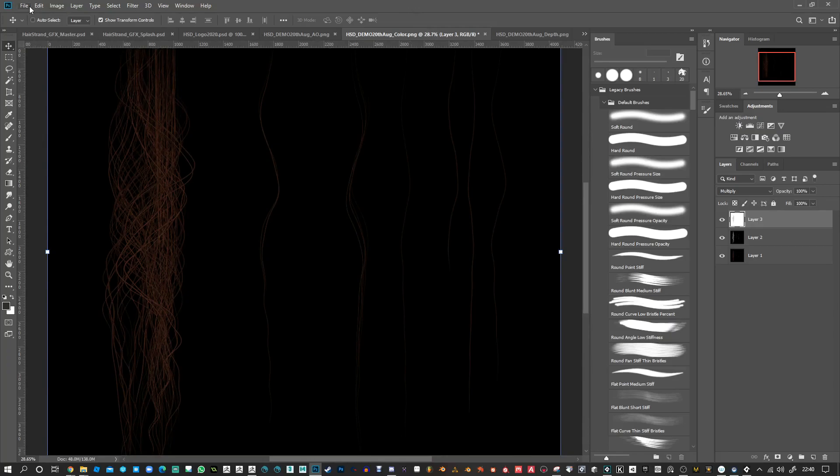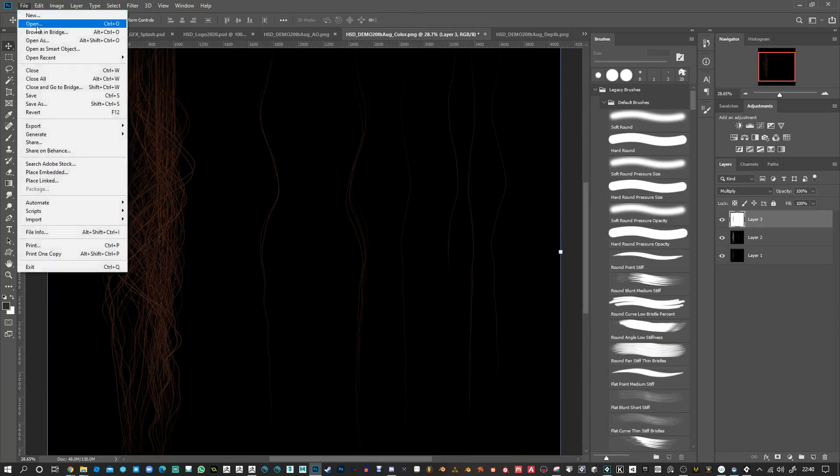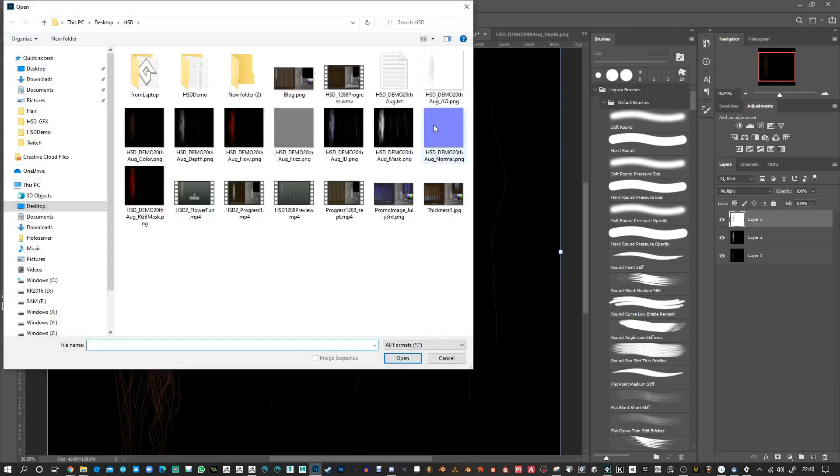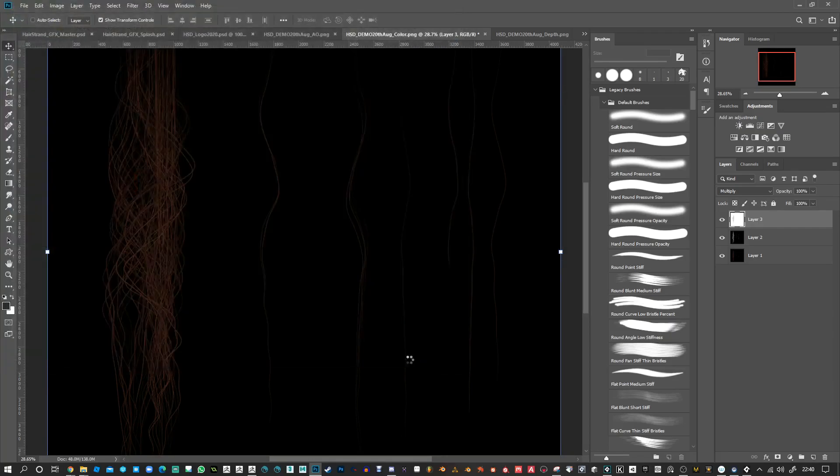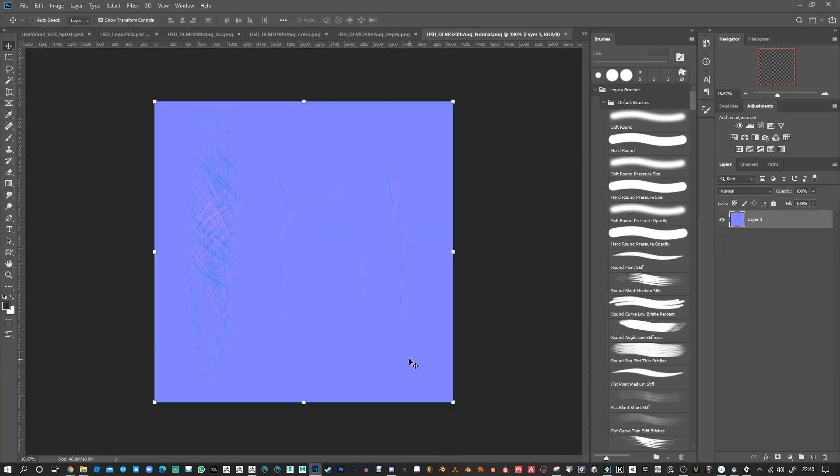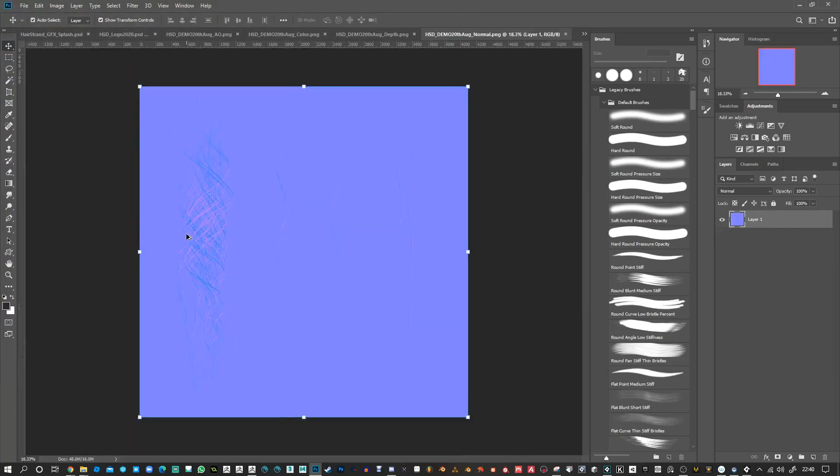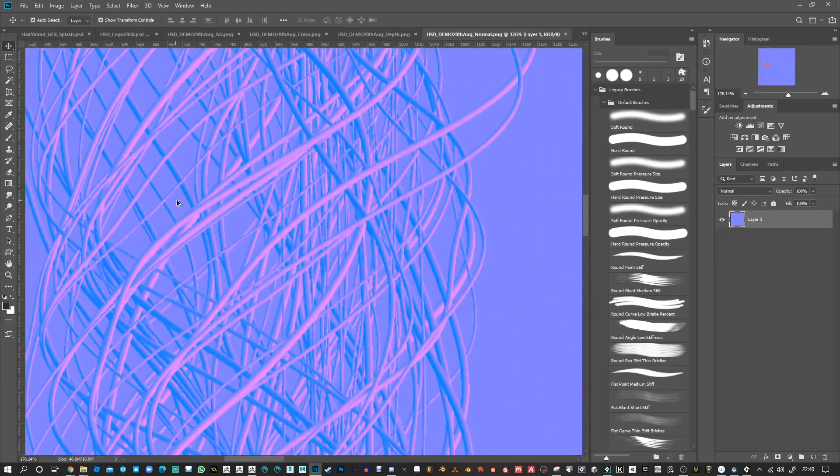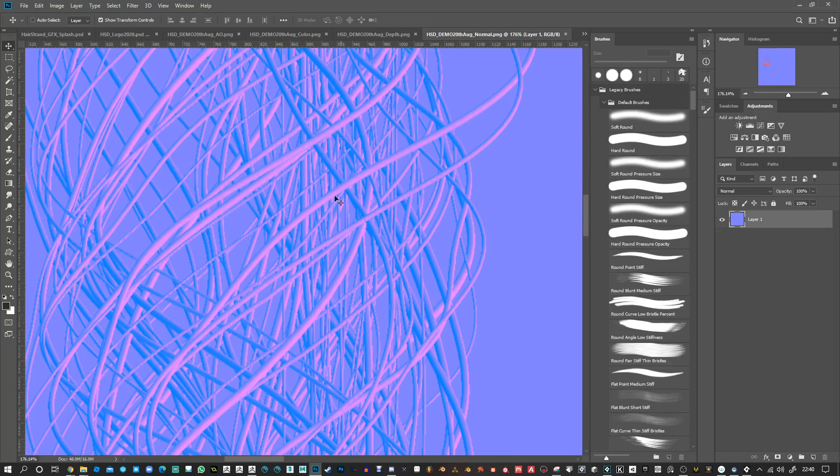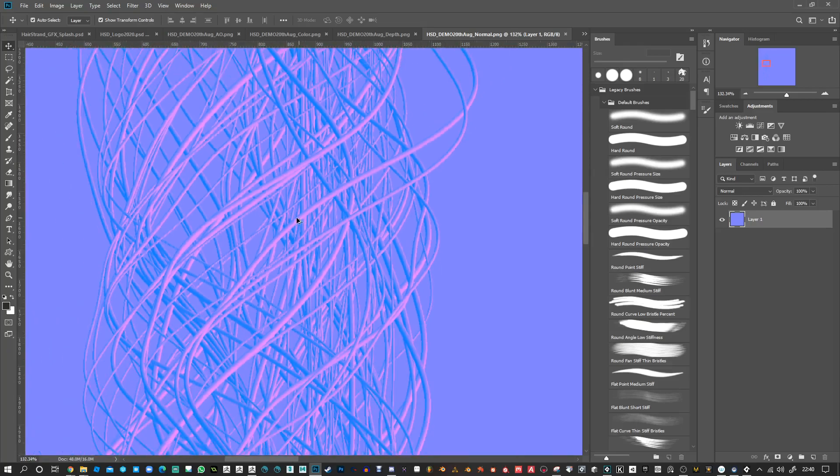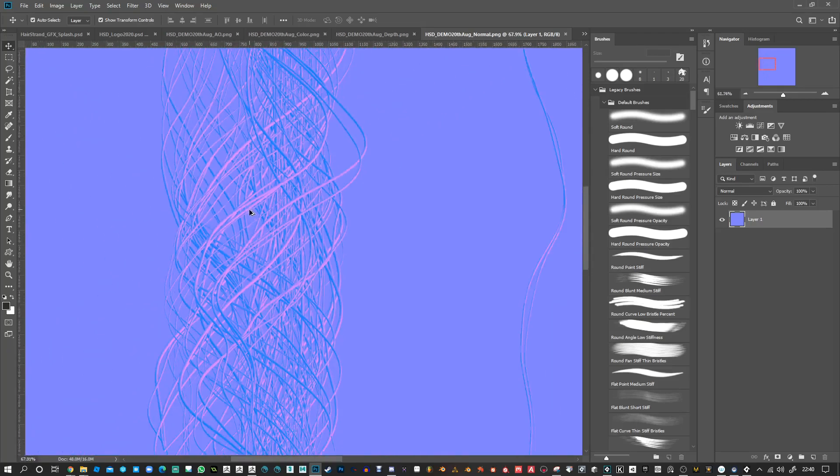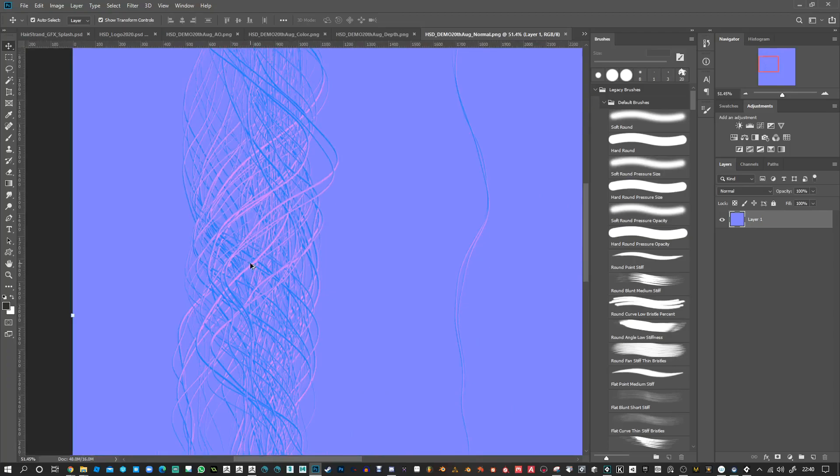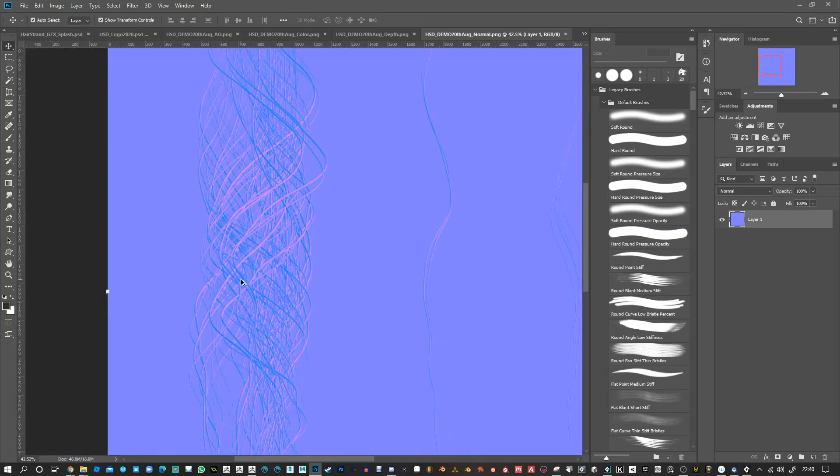I'm going to open up the normal map and have a look at that. So the normal map works a little bit different, as an anisotropic kind of effect built into it, so it should give you some interest and shine on the hairs.